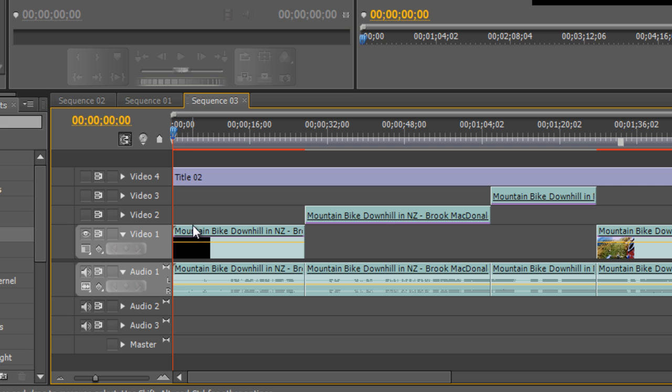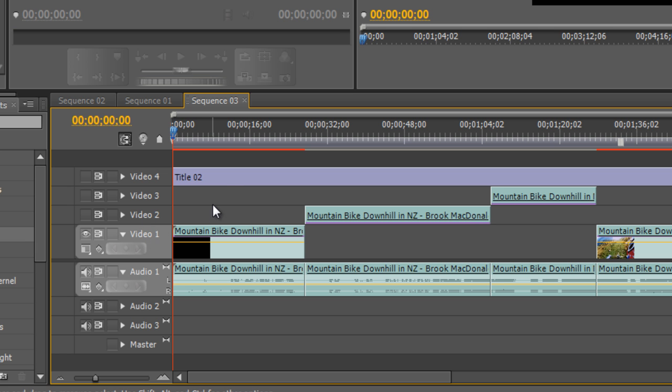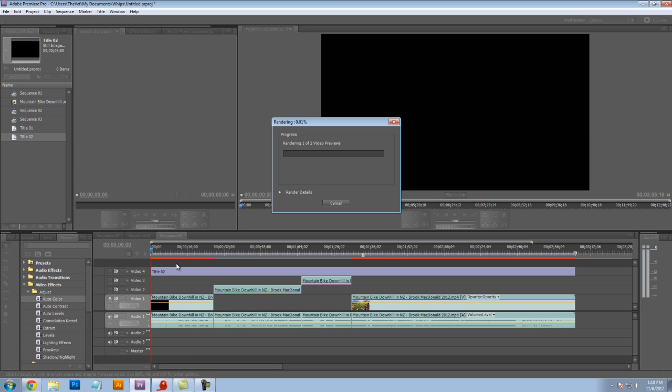The goal here is to render our project one video track at a time. So by clicking on the little eyeball here, you can disable all of your video tracks except for one. And then we'll hit enter on the keyboard, and we'll render video track number one.